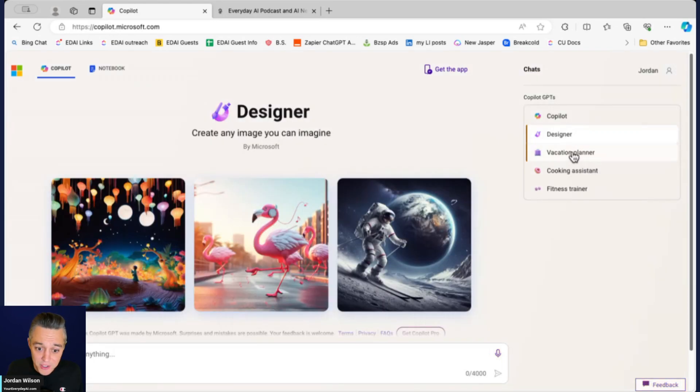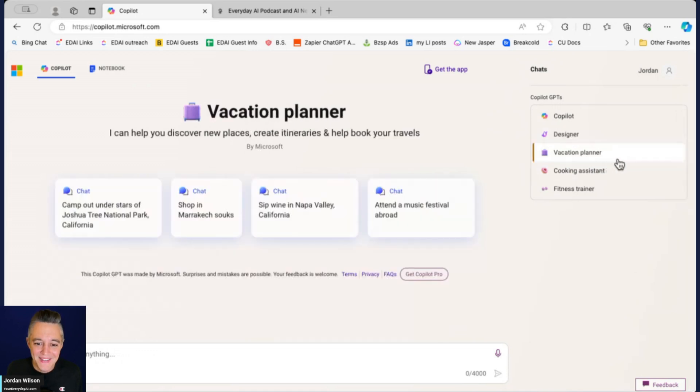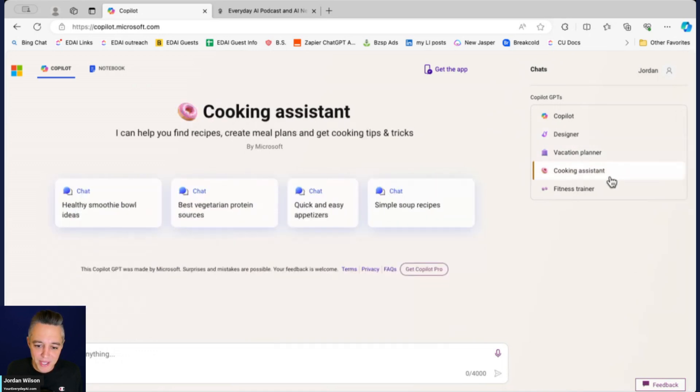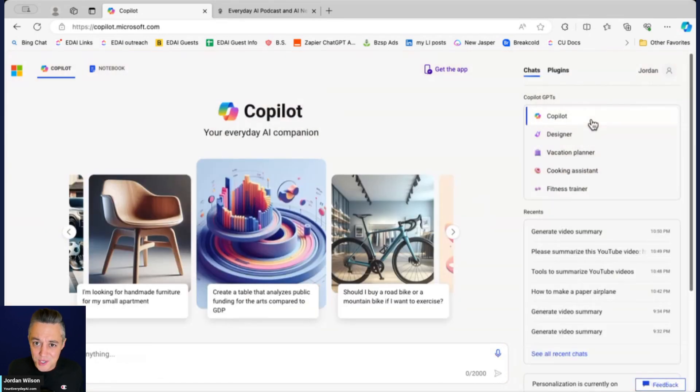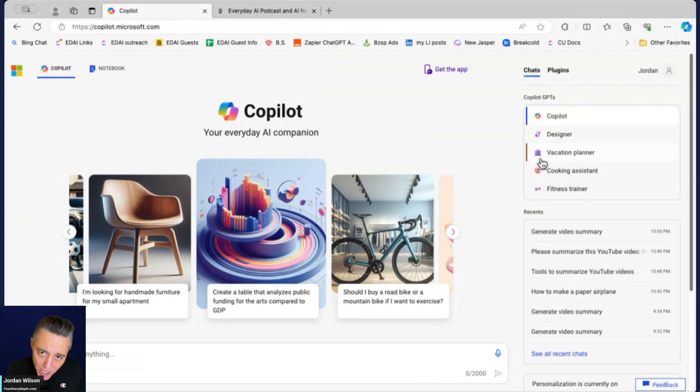By default it is just the Copilot, then you have this Designer which I'm going to do another video on, then you have a vacation planner, cooking assistant, and fitness trainer. Essentially these are just tuned a little bit differently to be more helpful in these different areas.